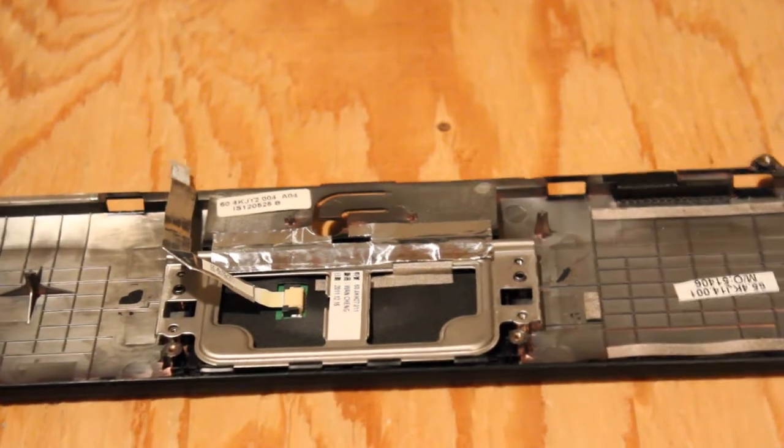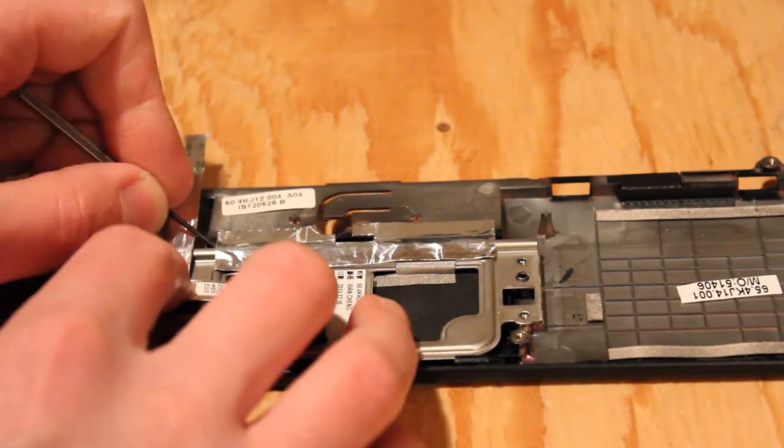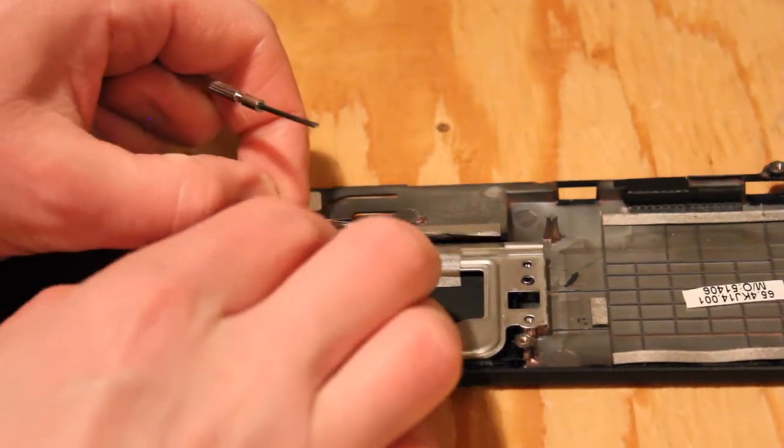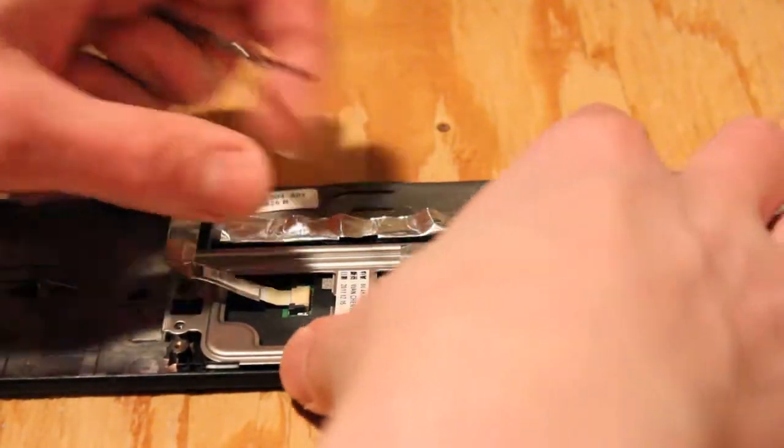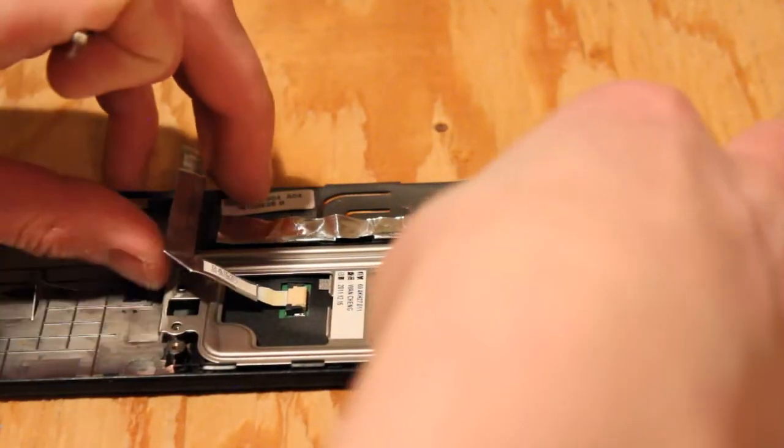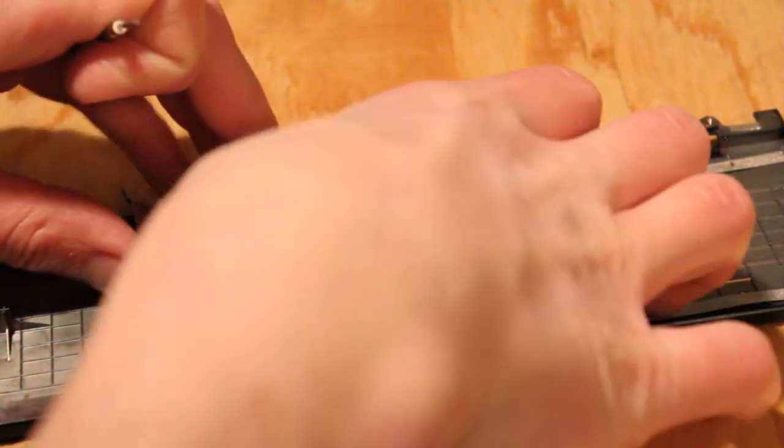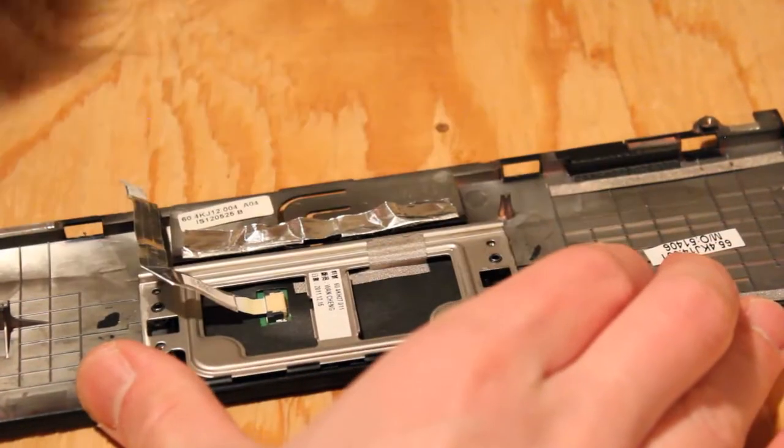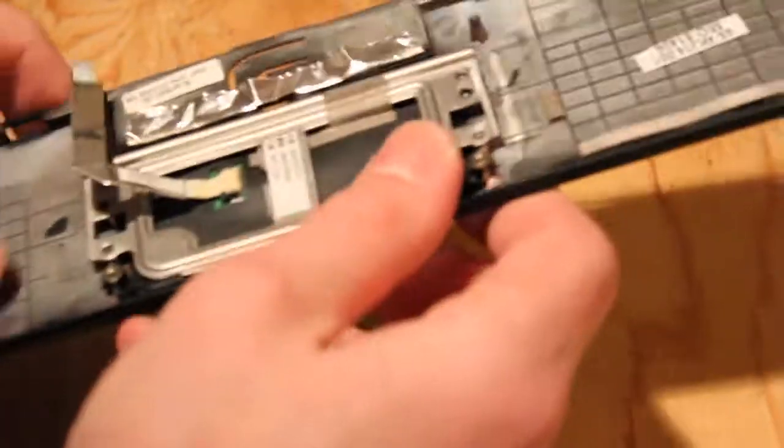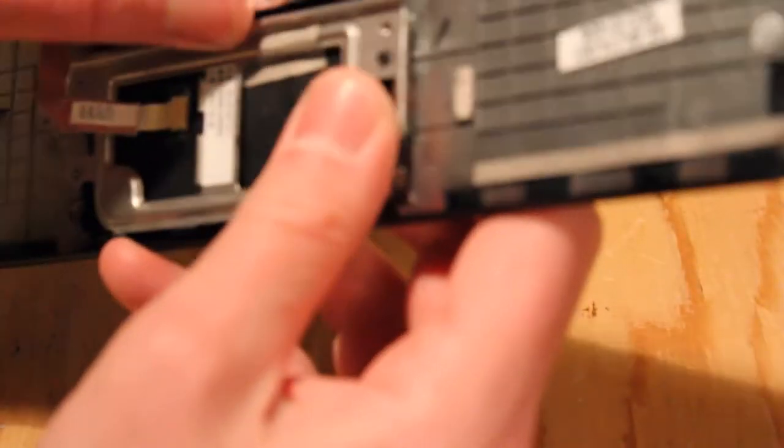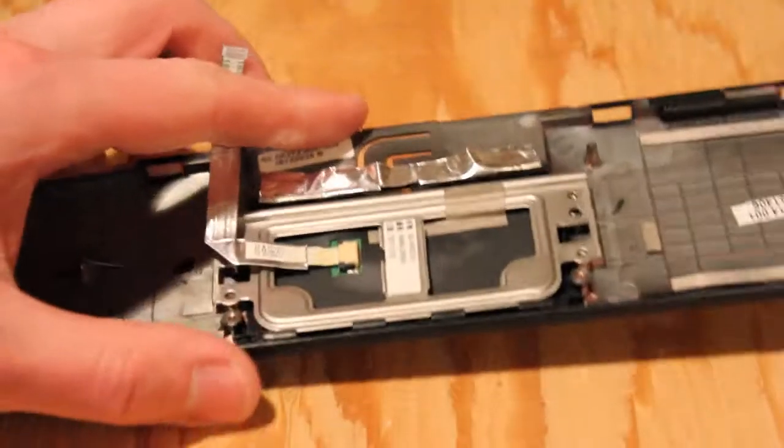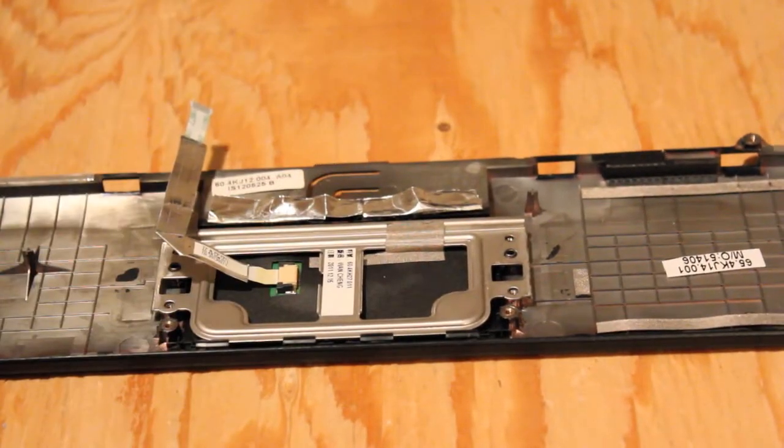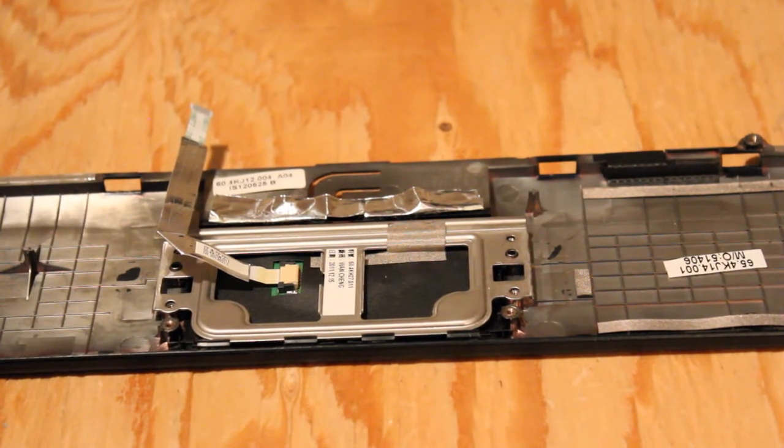So now, we'll also use the screwdriver here to peel up this tape, which is actually not really taped on at all. And we'll just gently see about taking this touchpad off. And I would just like to pause the video and just inspect this a little bit, and also change the battery on my camera.